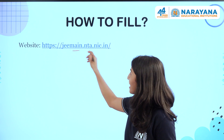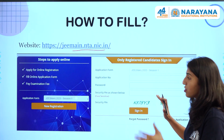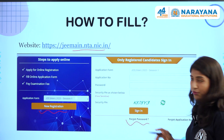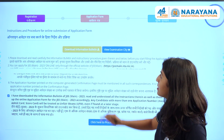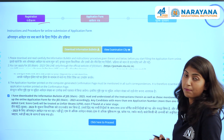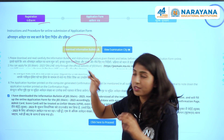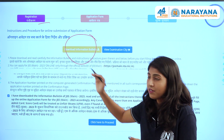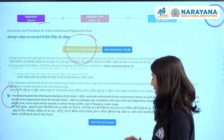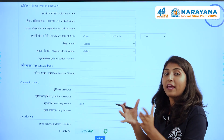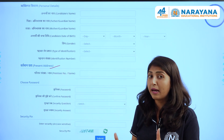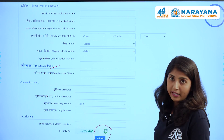To fill the form, go to the website jeemain.nta.nic.in. If you haven't registered yet, go to the new registration column; if already registered, you can log in. The process is divided into three steps: Registration, Application Form, and Fee Payment. In the registration step, download the information bulletin, read through it, check the checkbox at the bottom of the page, and click proceed. You will then be directed to fill in your personal details, address, contact details, email, mobile number, and security PIN before submitting.